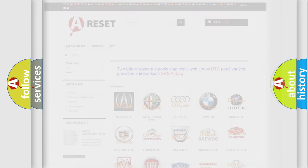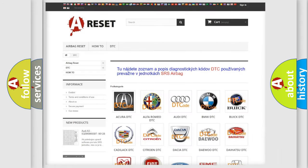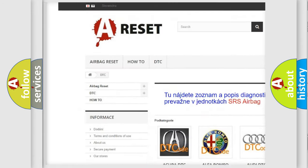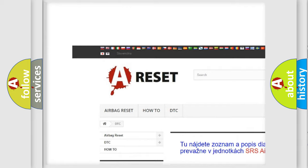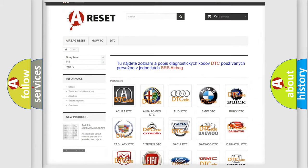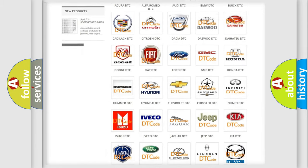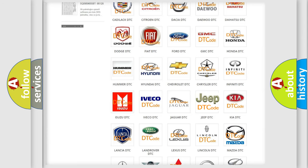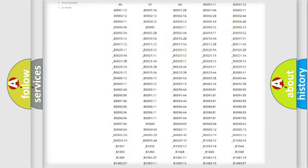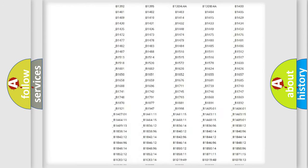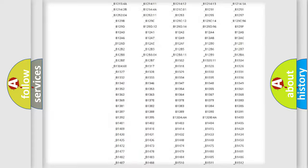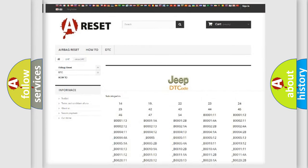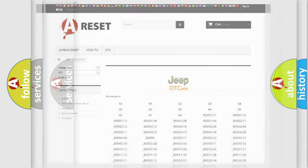Our website airbagreset.sk produces useful videos for you. You do not have to go through the OBD2 protocol anymore to know how to troubleshoot any car breakdown. You will find all the diagnostic codes that can be diagnosed in a car, jeep, vehicles, and many other useful things.